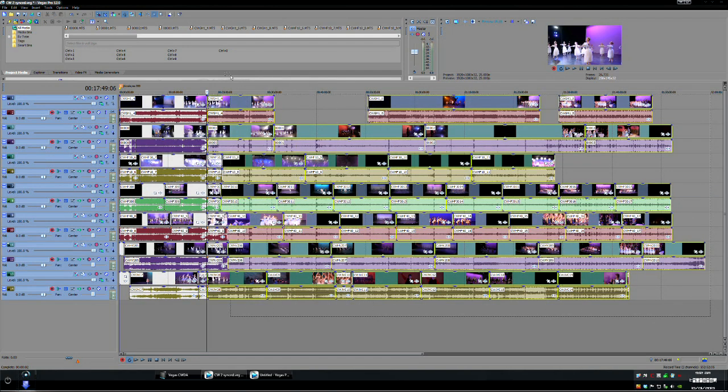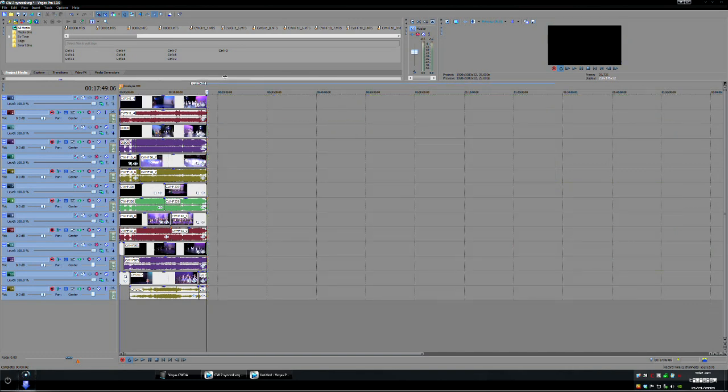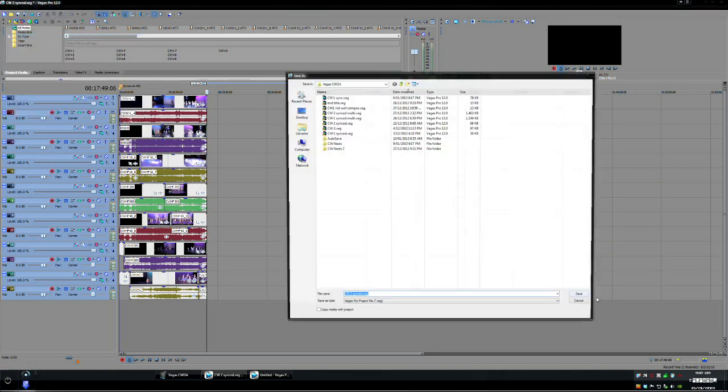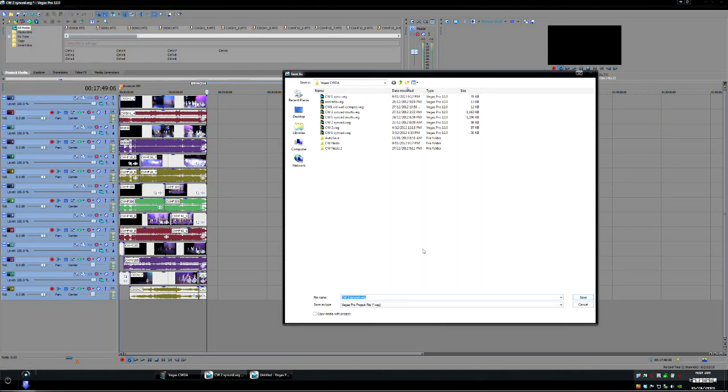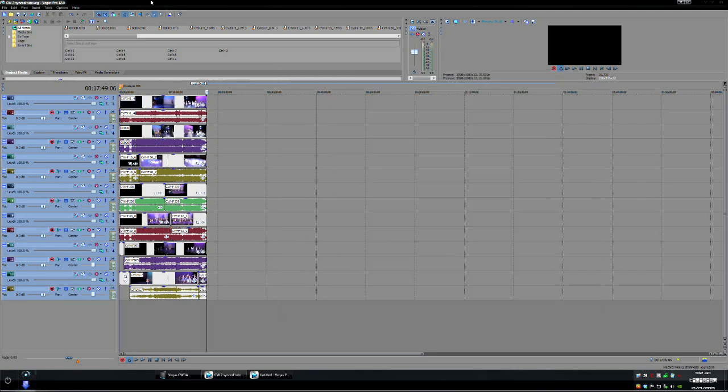And we'll select everything after and delete and I'll re-save that save as C2 syncs and I'll just add two so I know it's a short version save.